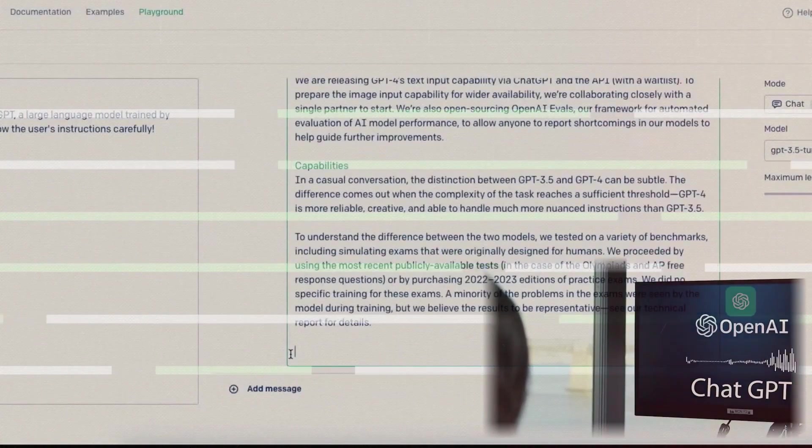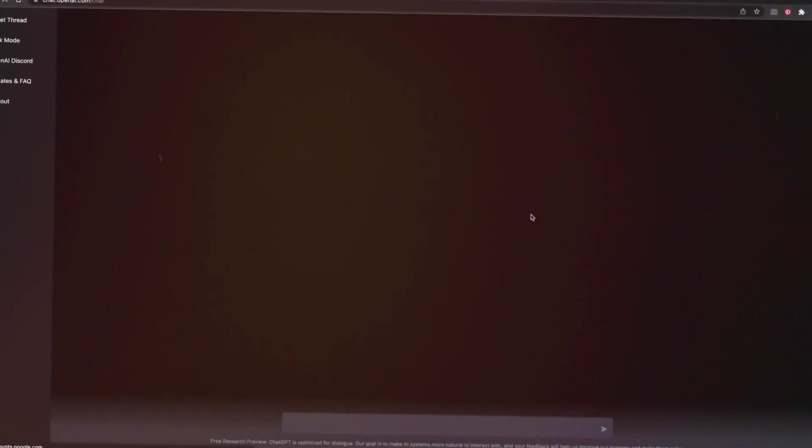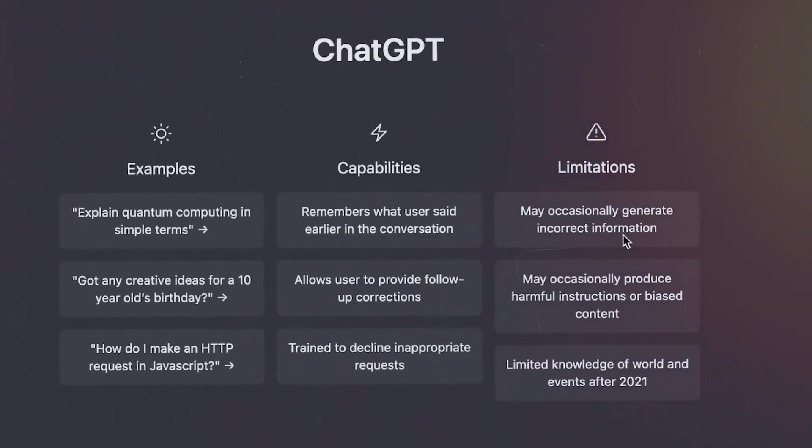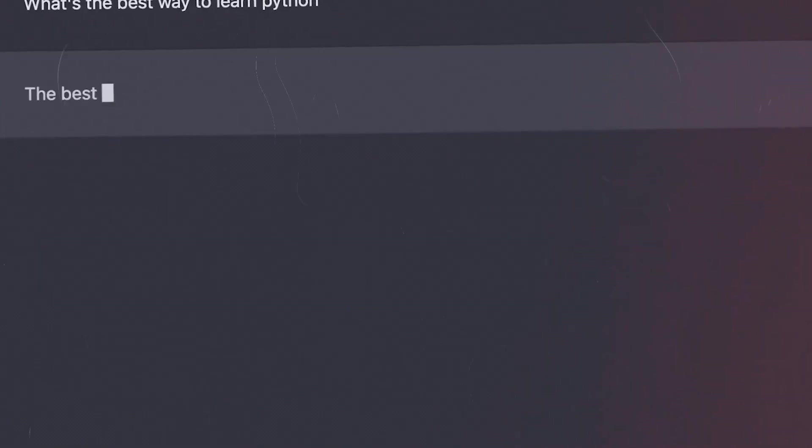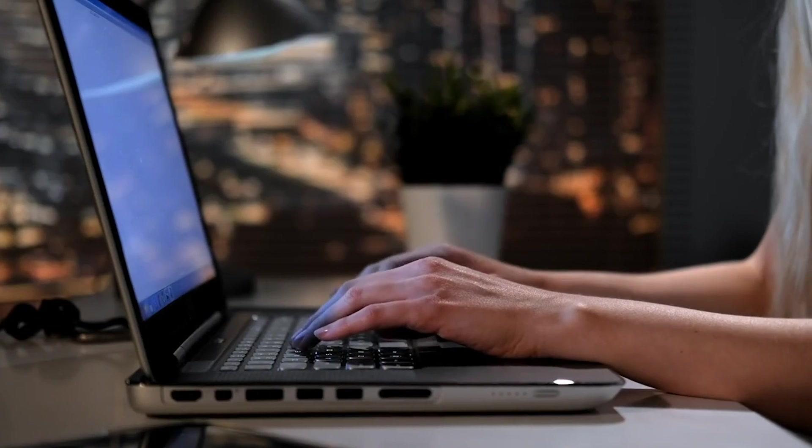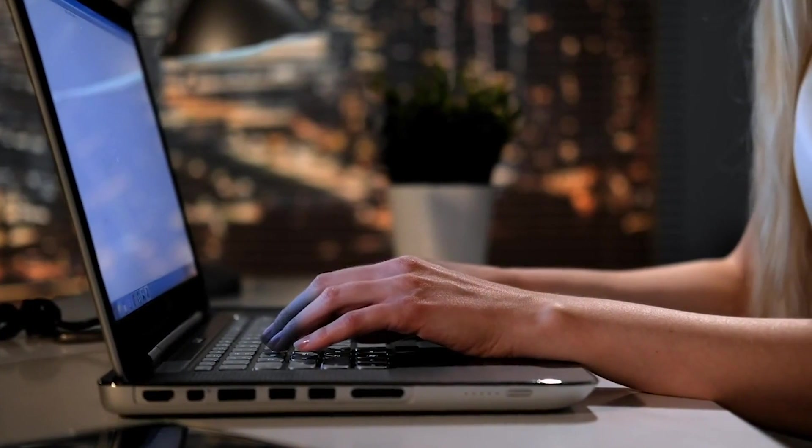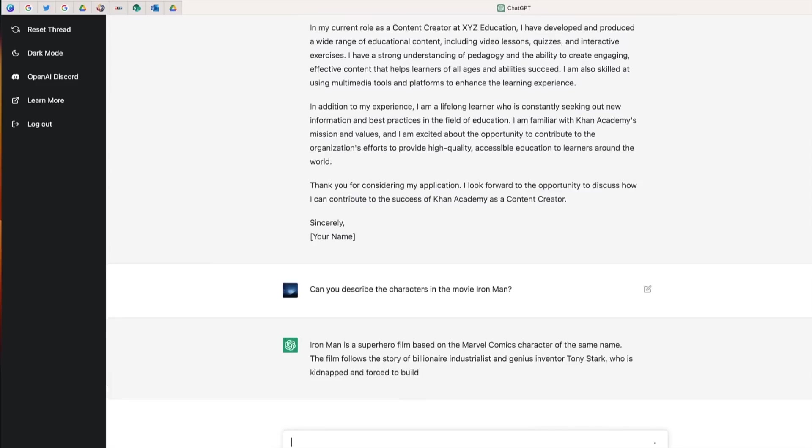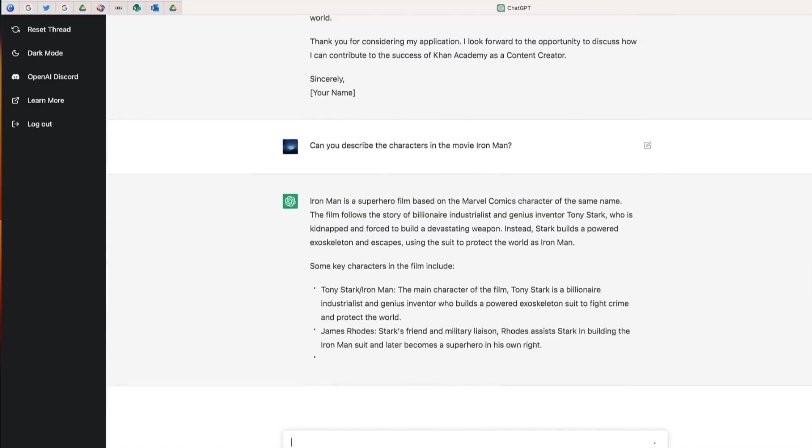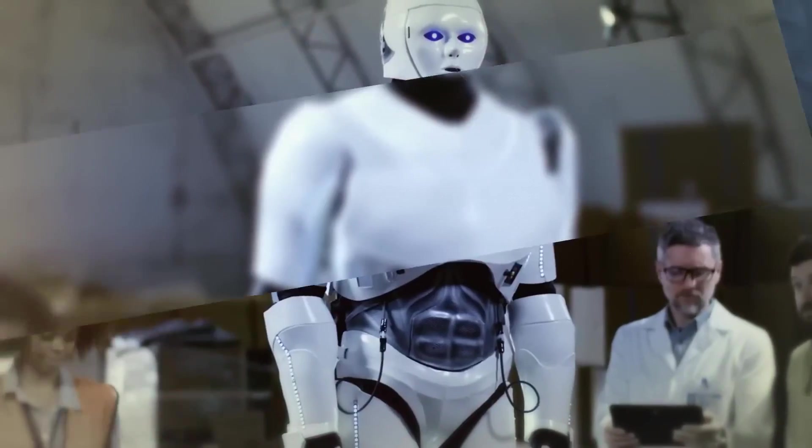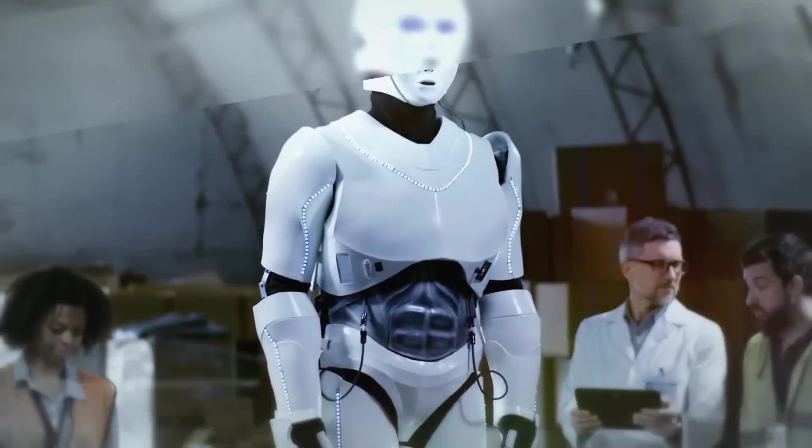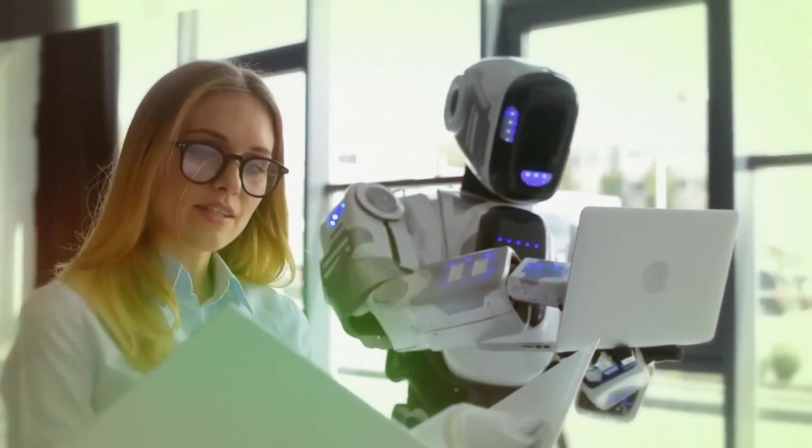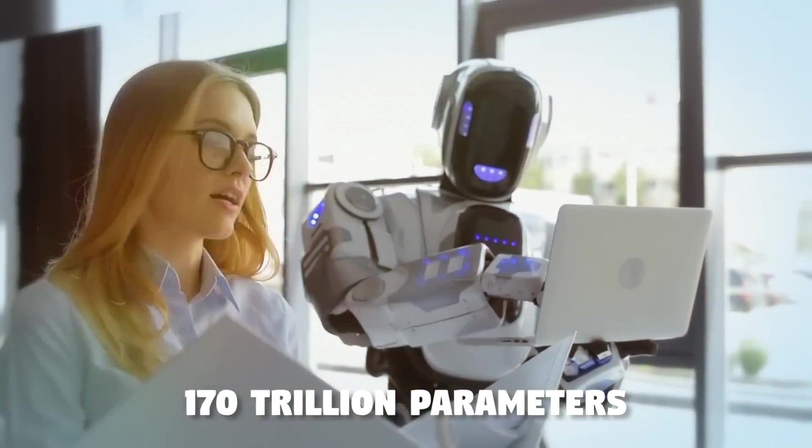Chat GPT, specifically, is a version of GPT-3 that has been fine-tuned and optimized for conversational purposes. It has been trained on vast amounts of conversational data, allowing it to understand and generate human-like responses in real time. As of now, the latest GPT model released is GPT-4, which contains 170 trillion parameters.